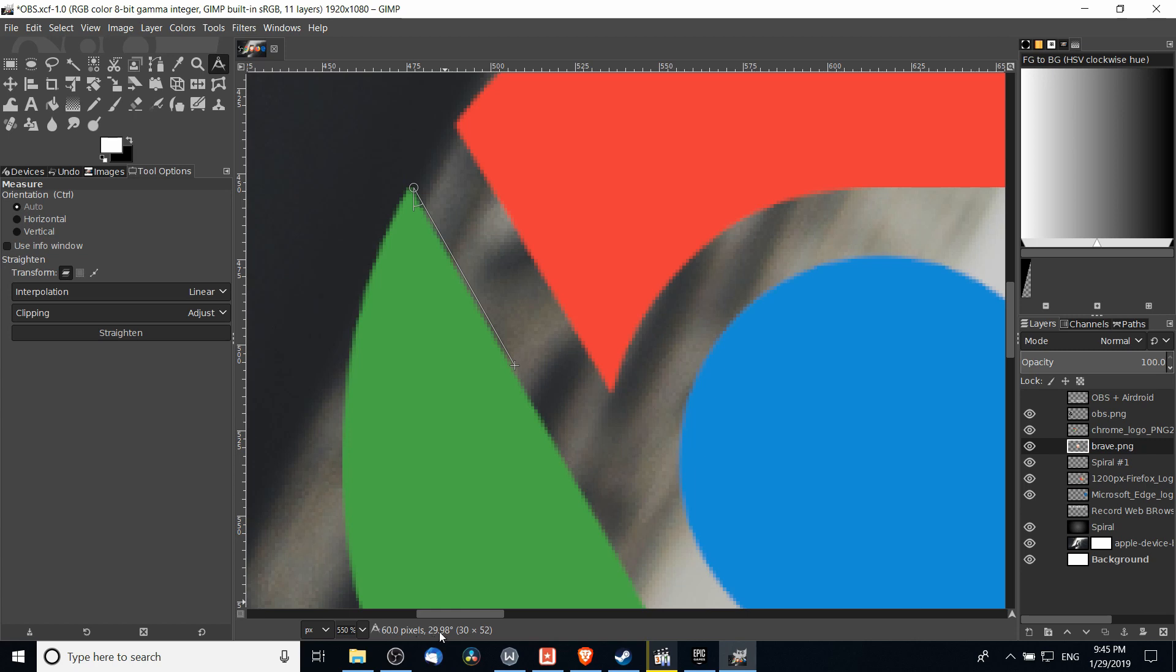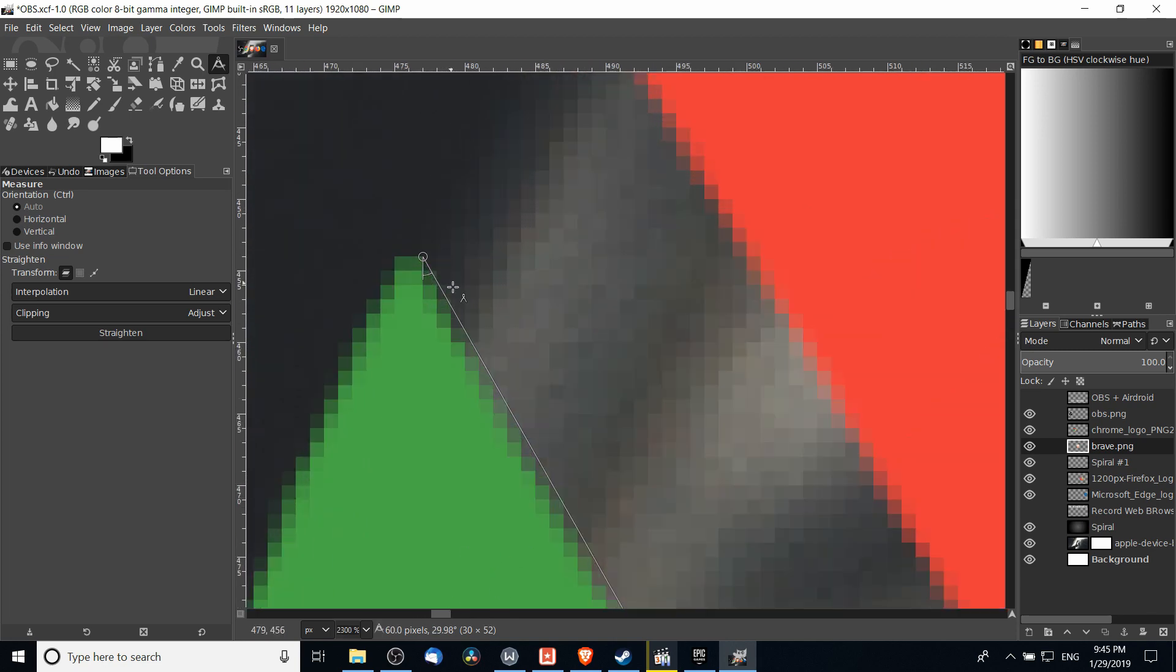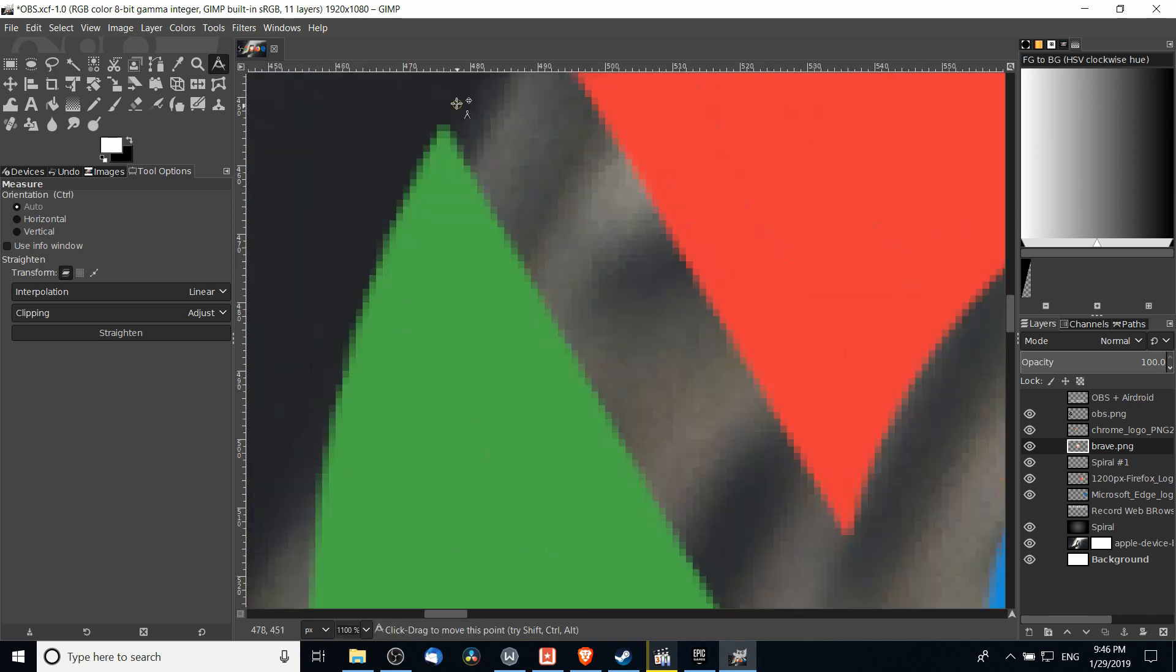You can see it's measuring it at a 29.98 degree angle, so we can tell that that was probably meant to be a 30 degree angle, but just because of measuring so few pixels, it's off by a small fraction.